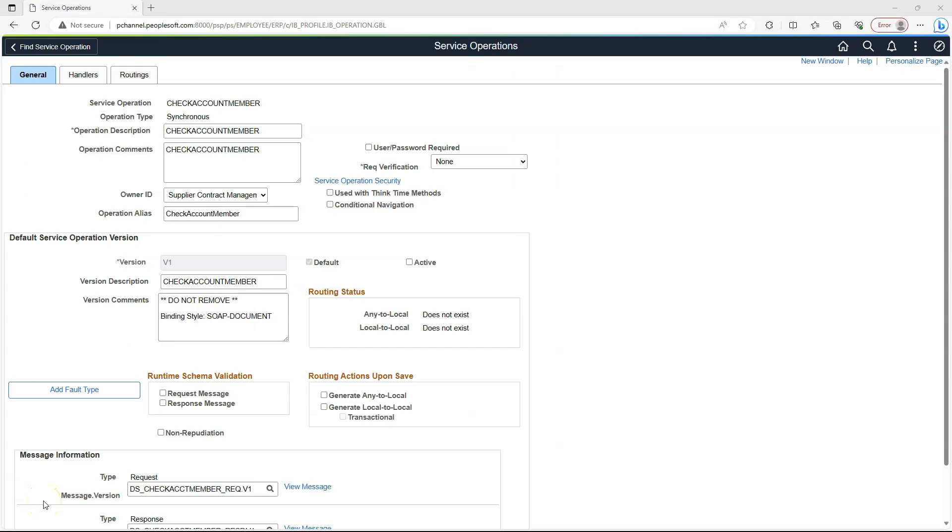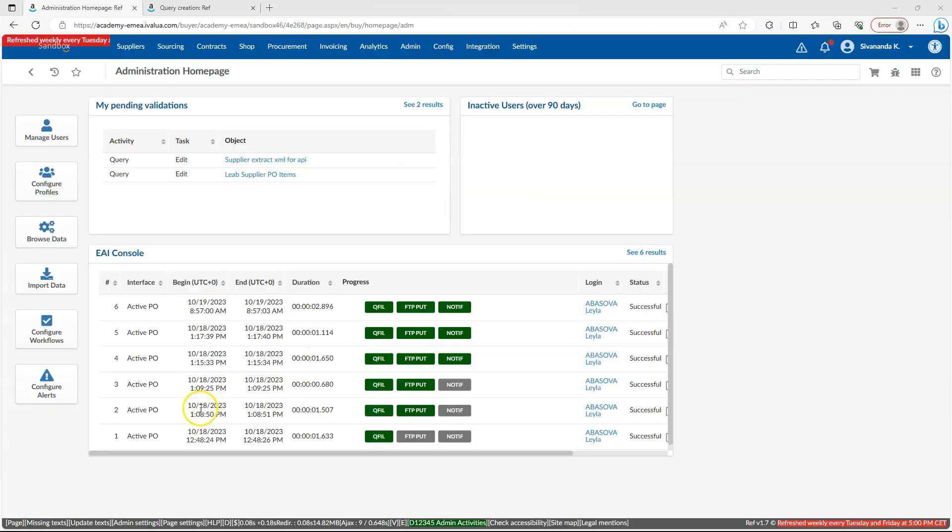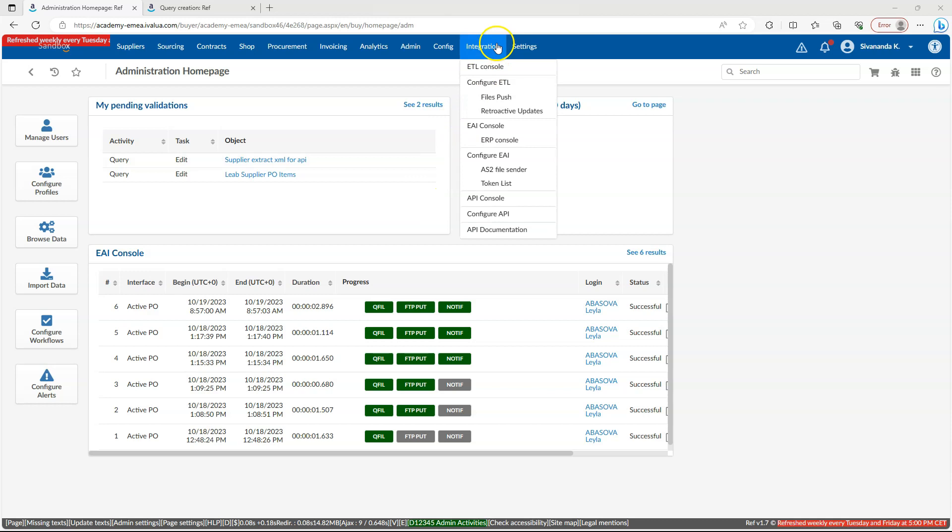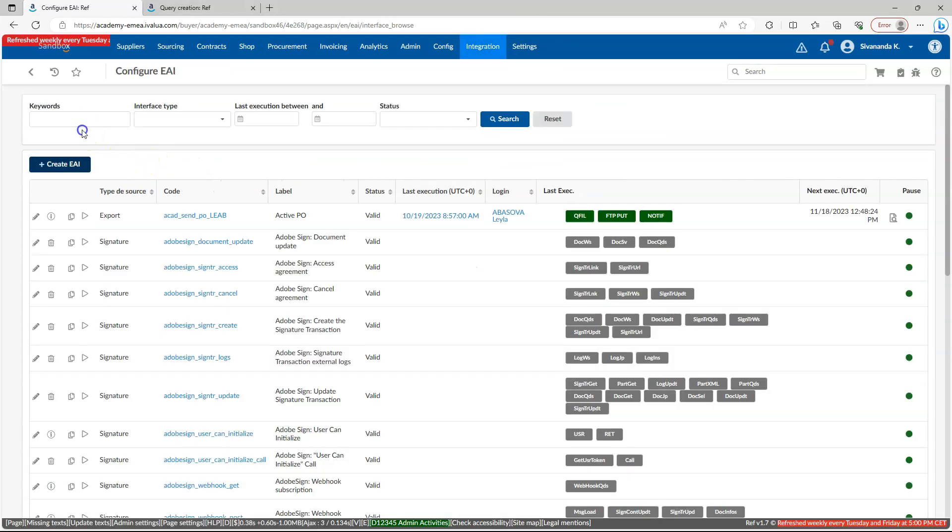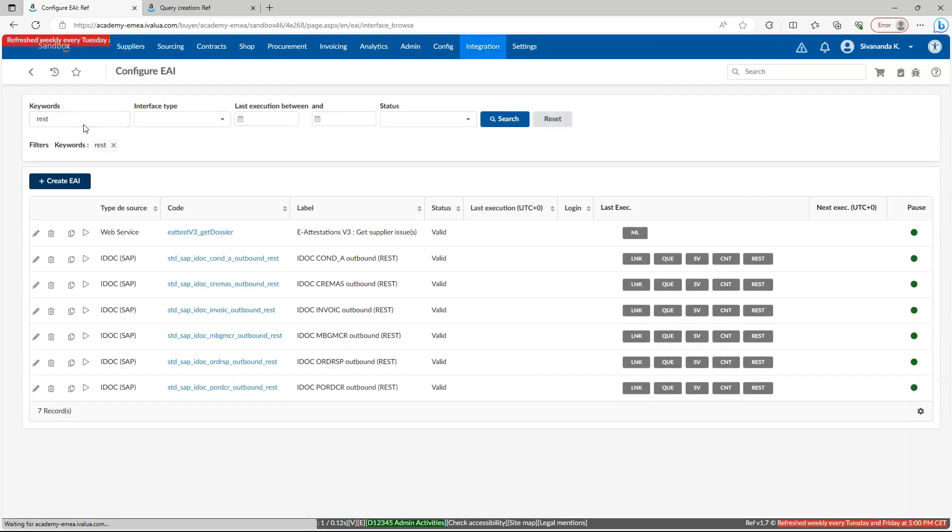In PeopleSoft, we use integration broker to configure inbound and outbound integrations. Configuration includes both front-end configuration as well as people code changes through app designer. Similar tool exists in cloud applications. It is called EAI, Enterprise Application Interface. Let's take a look and navigate to integration. Configure EAI. Let's pick any existing REST integration.